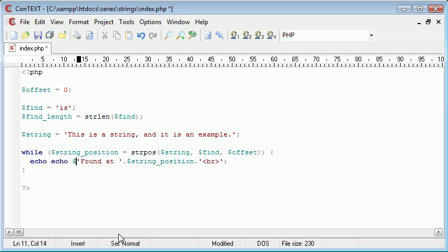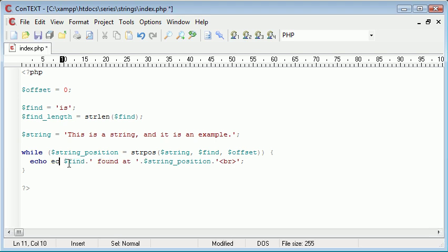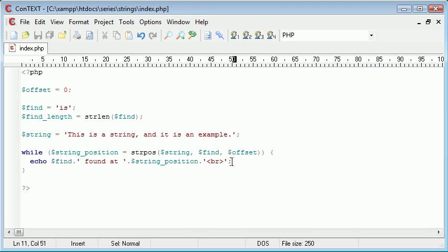We can even include the word, so let's say found at. So what this is going to do is for every time it's found, we're going to echo the position and obviously the word we're going to reiterate, and then we're going to put a line break on the end.